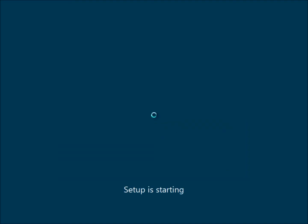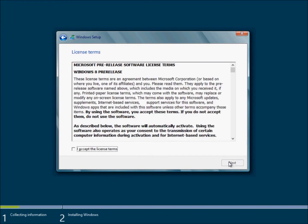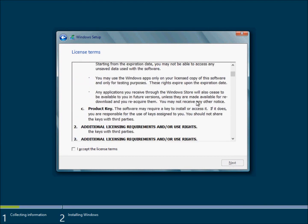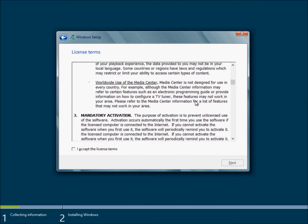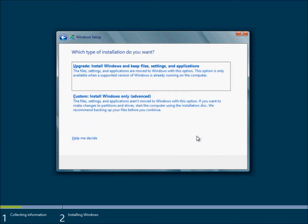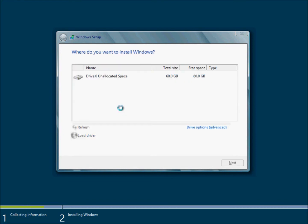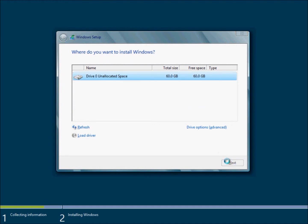Now setup is starting and we need a product key to activate Windows. This is the license terms and after reading this we accept and click next. We need to choose the custom install because I'm not upgrading from a previous version of Windows, so custom and next.